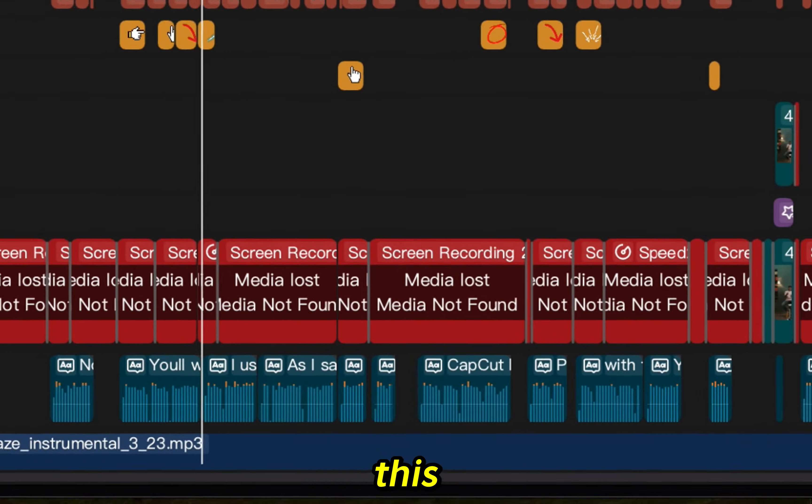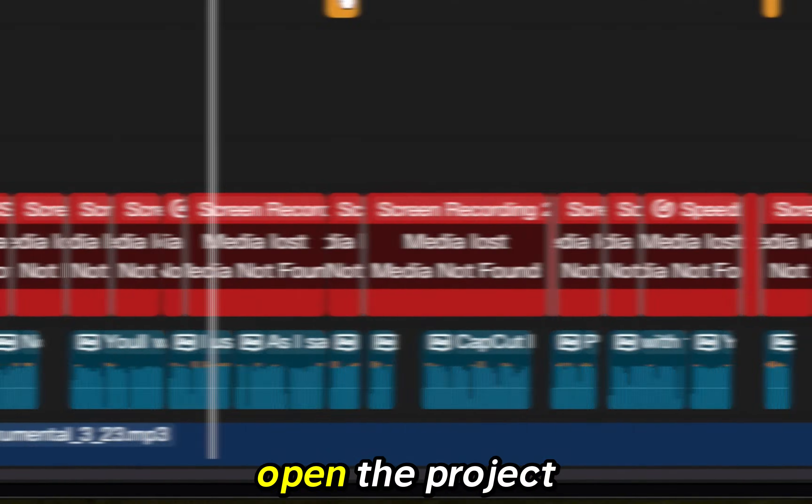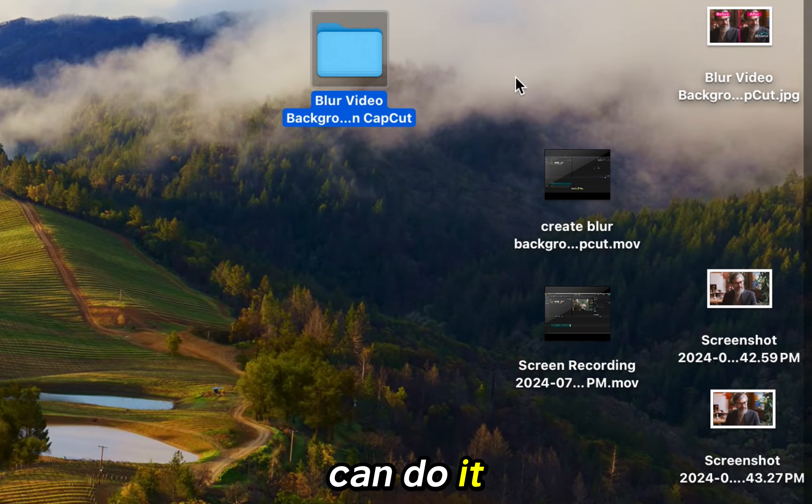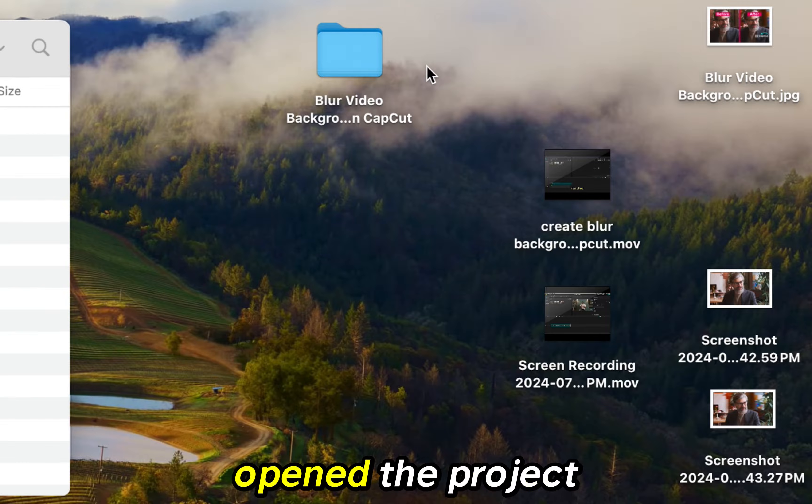I'll show you how to fix this when you first open the project and how you can do it if you've already opened the project.